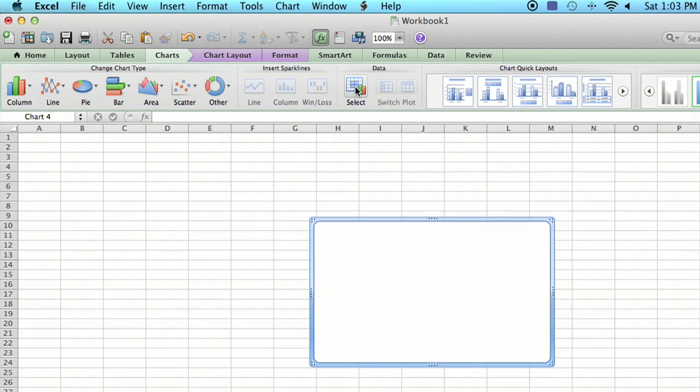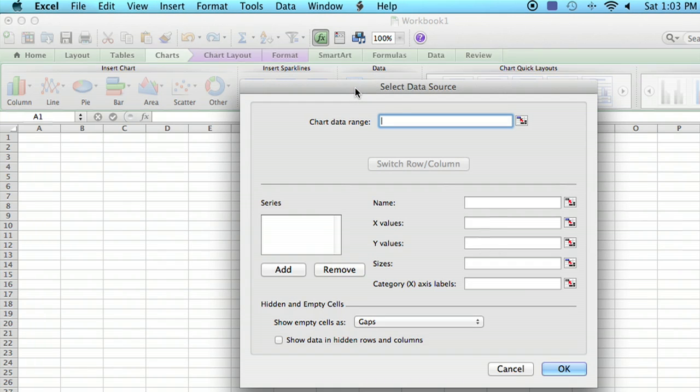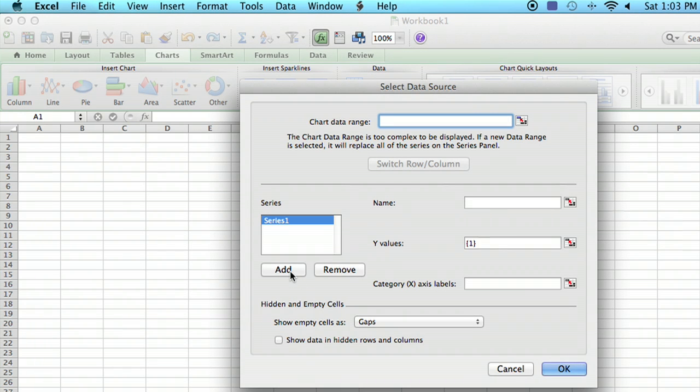And we'll click on select to select the data. And we're going to add a data series. The first one is you can directly enter in the data here from the sheets and just watch how I do it.